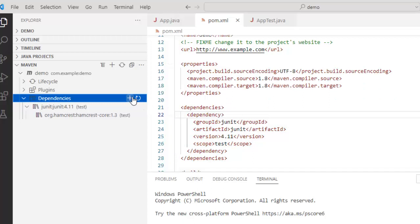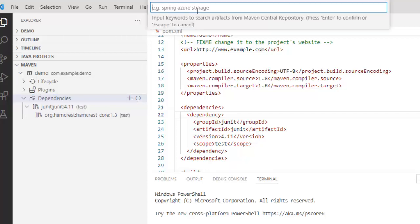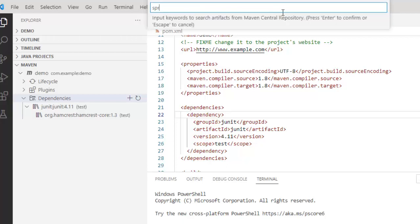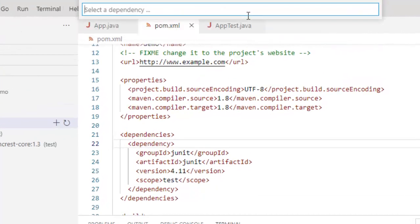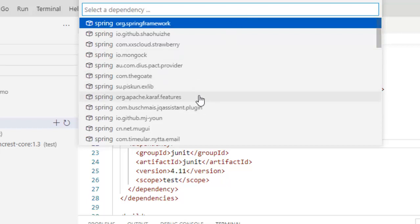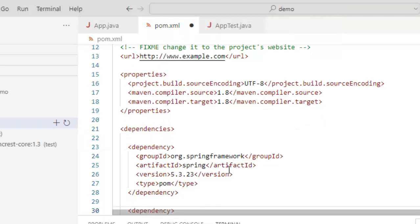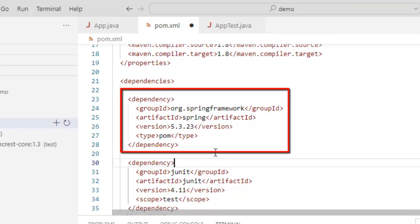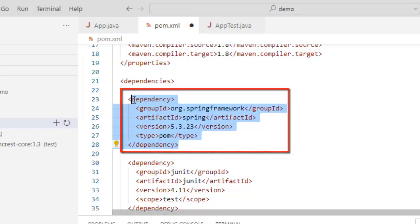If I click on this plus button which is add a dependency button this particular text box opens. You can see at the bottom it is written input keywords to search artifacts from the maven central repository. So I need to type in the keyword say spring or hibernate or whatever it is and I need to press enter. So just test purpose, let me add spring, press enter. Now VS code has searched the repositories and whatever possible options are there, it is going to give back to me. Now it is up to me which one I want to select. So if I click over here, you can see it has added the dependency for spring framework. So I don't need it right now but I just wanted to show you.